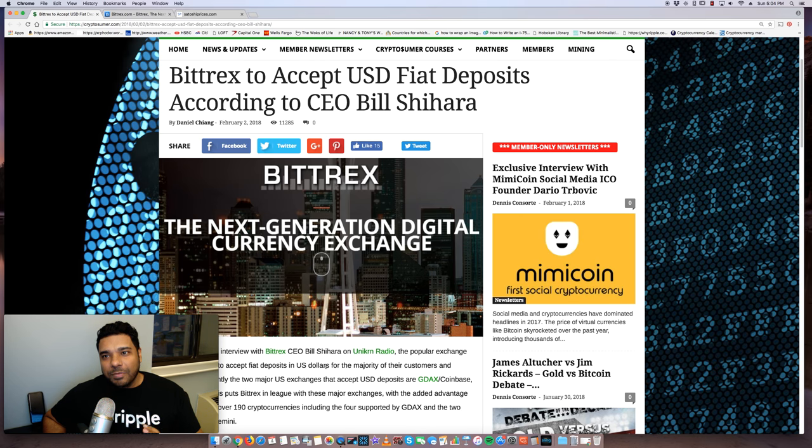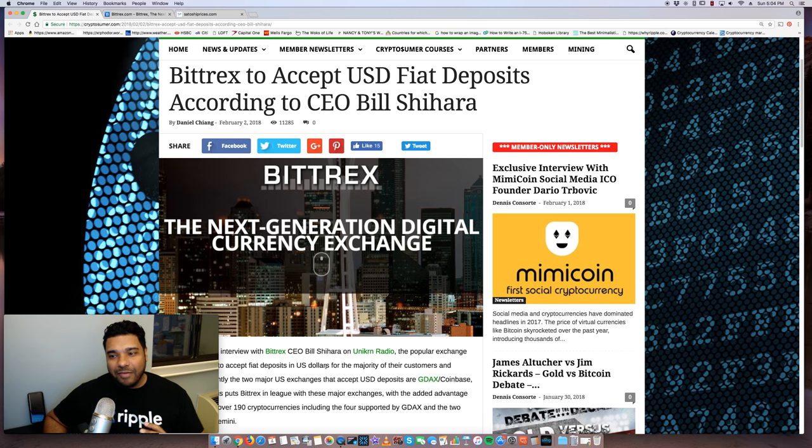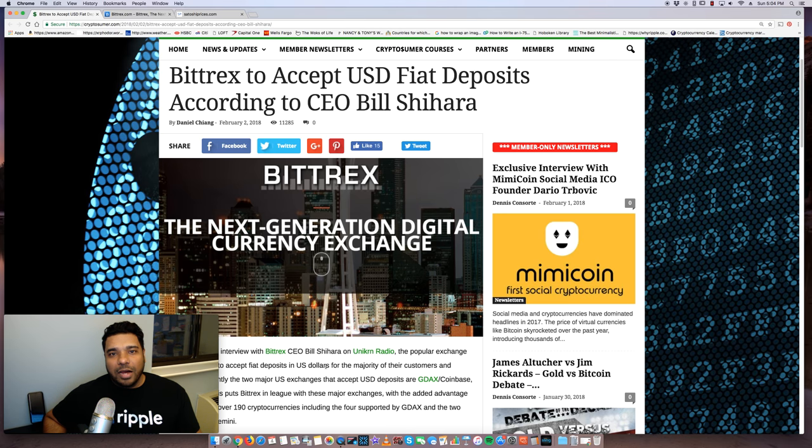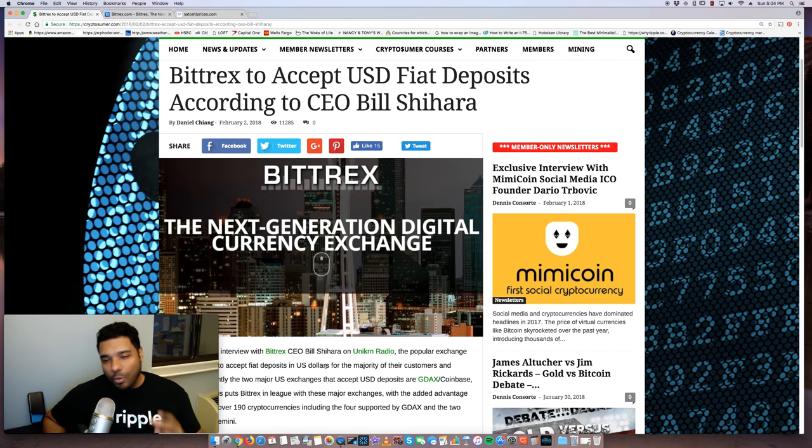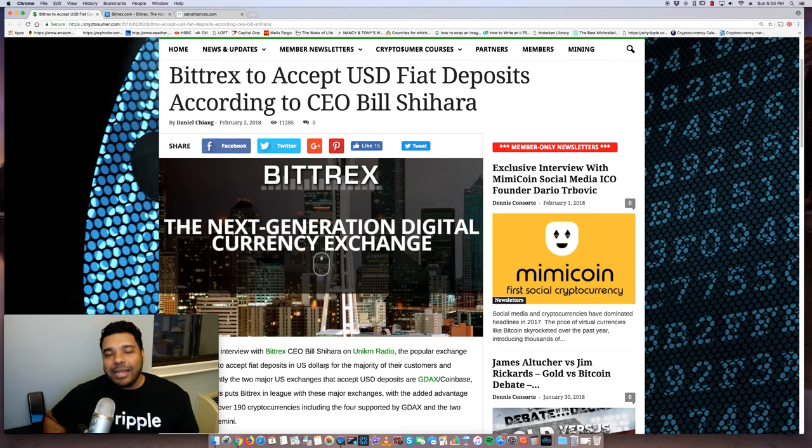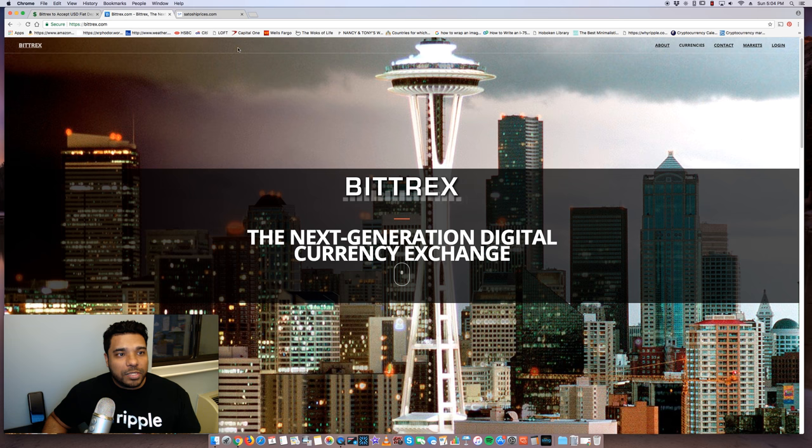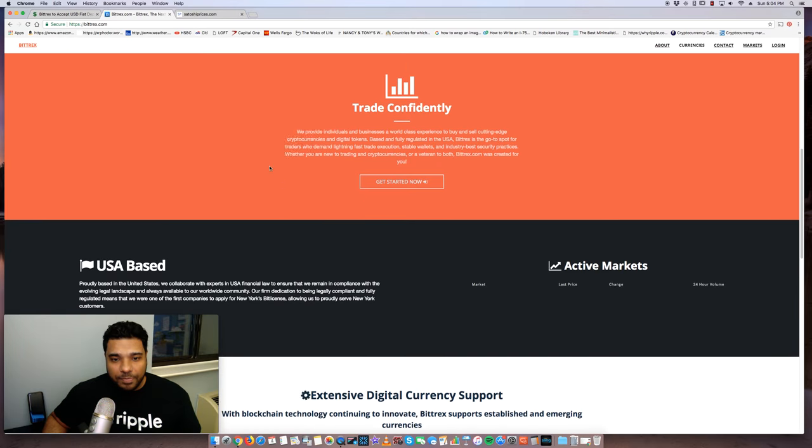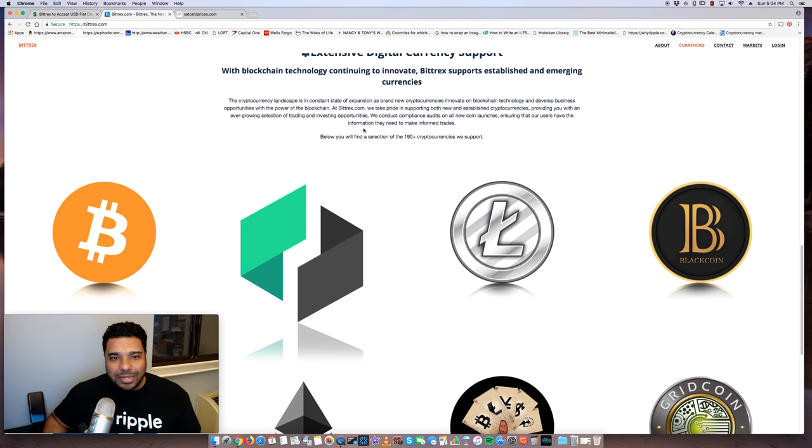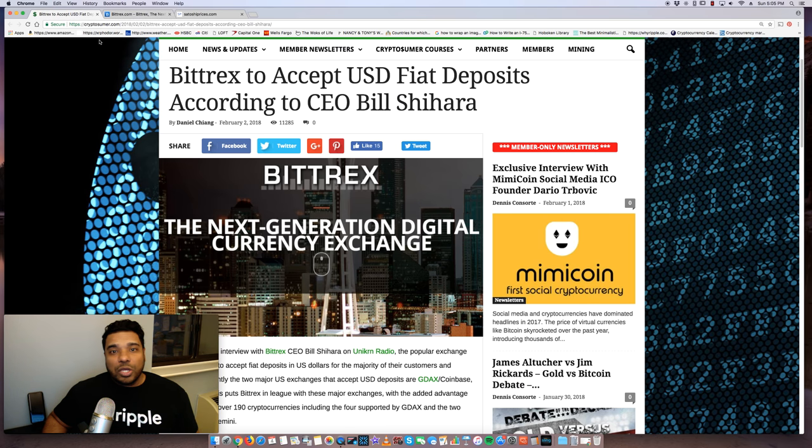Recently I've been sharing a lot of positive news on the crypto exchange front, and now we have really big positive news coming out from Bittrex. They will start accepting USD fiat deposits to purchase cryptocurrencies. Now why is this huge? Because they list 190 plus cryptocurrencies. So they're one of the top sites to get altcoins from. They say we have a selection of 190 plus cryptocurrencies that they support. So this is huge.